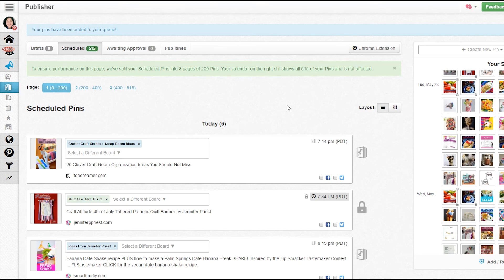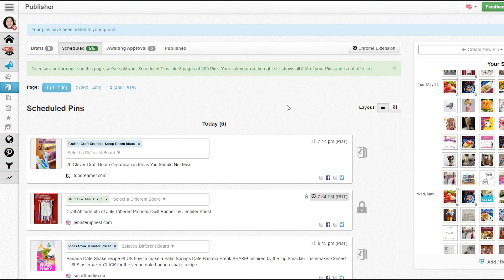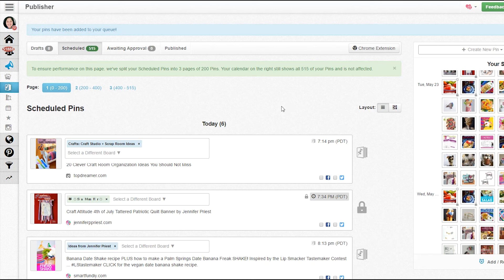I hope this was helpful. If you have any questions about how to use Tailwind, please put them down in the comment section. On the video, I have a link - if you want to try Tailwind and get a free trial, just click the link. You can pin like 100 pins before you reach the limit on the trial, so it's a really good way to try out the platform and see if it works for you.